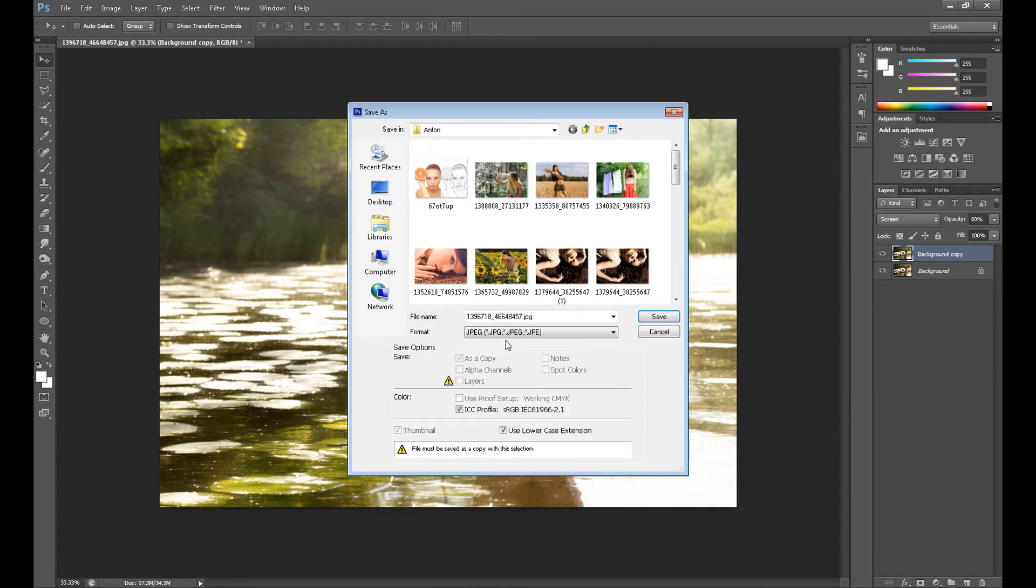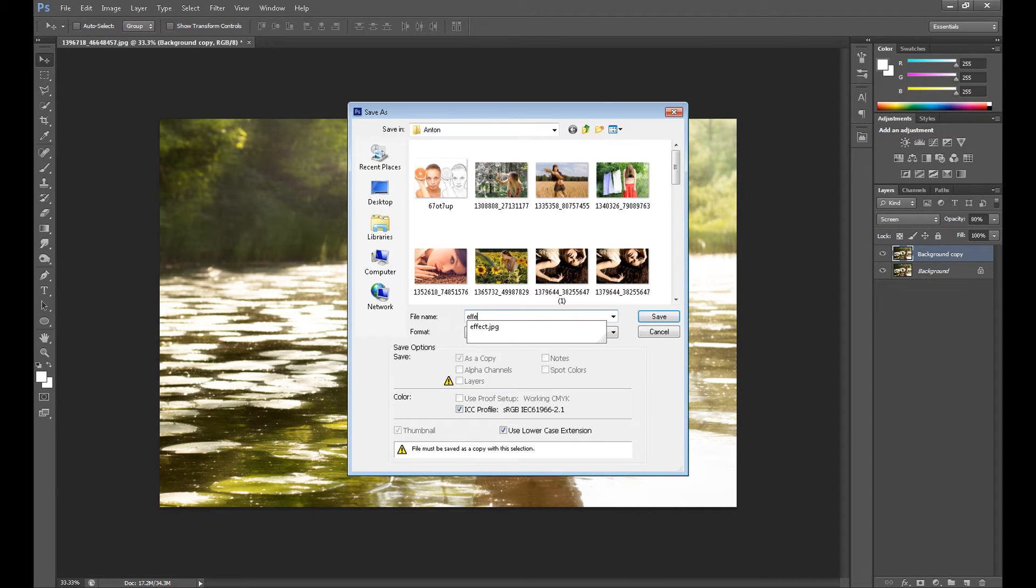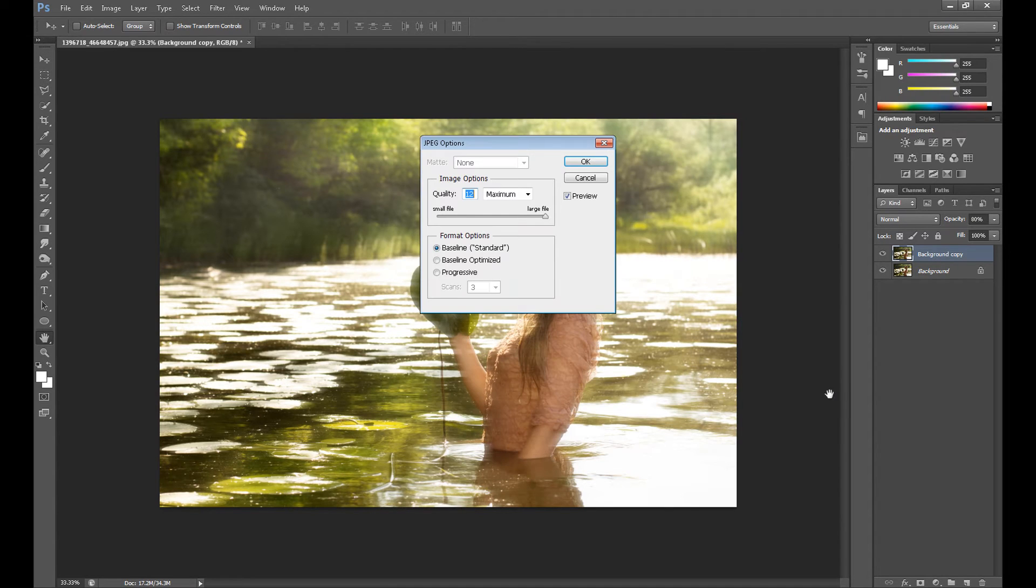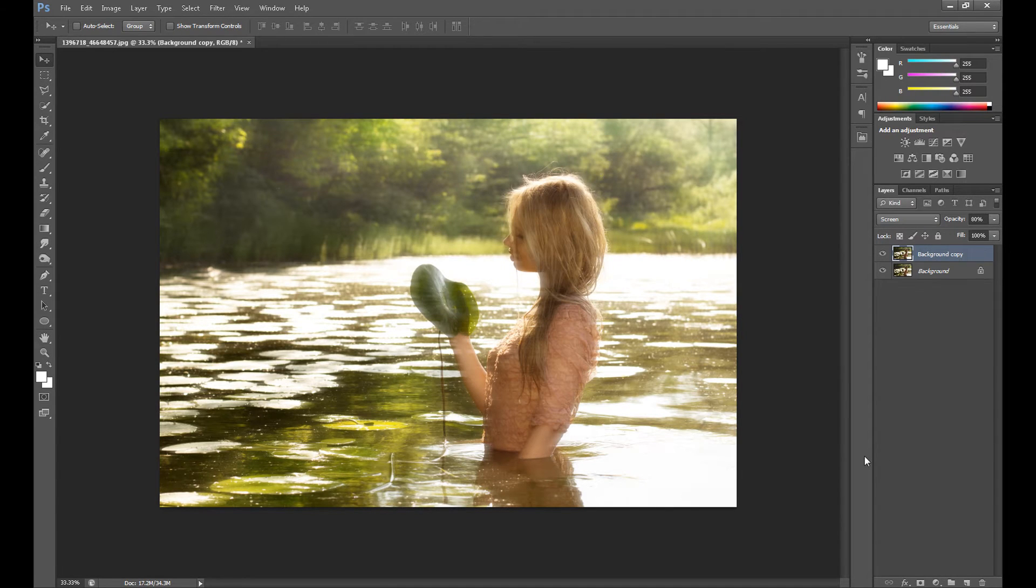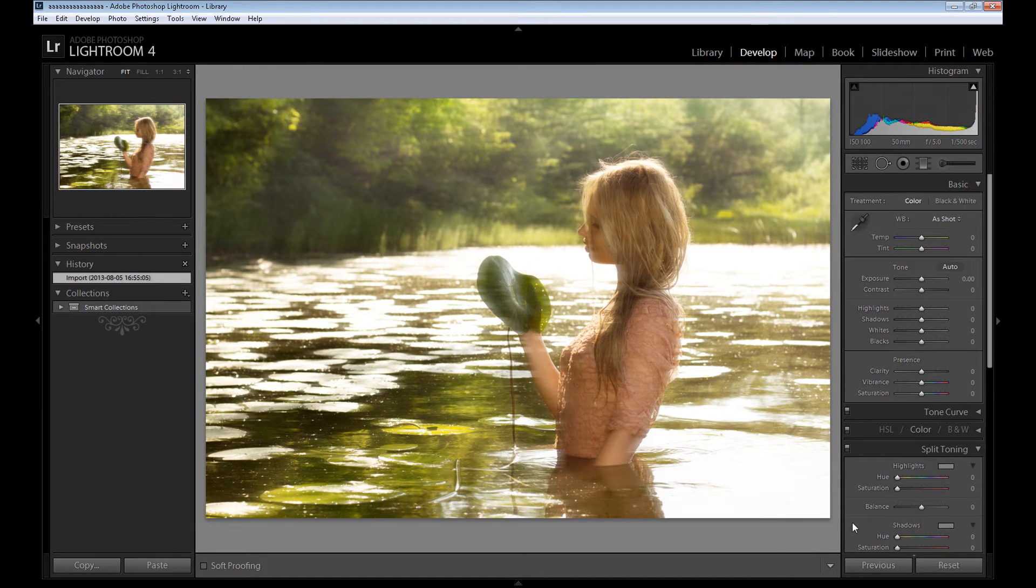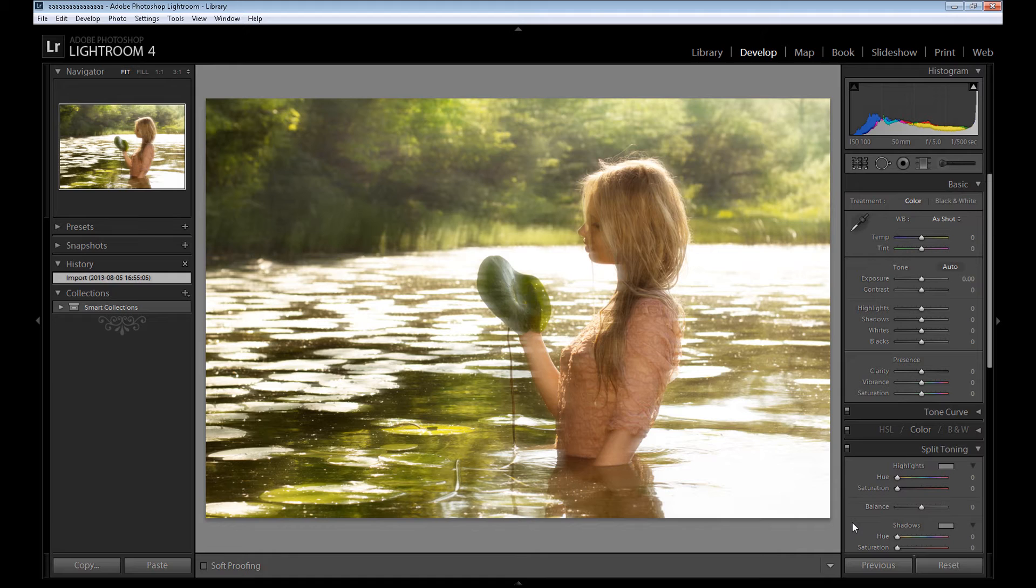As a JPEG, I'll call it 'effect' because I didn't have any idea. Okay, so now we need to change our program to Lightroom. Now I've imported this image to Lightroom.